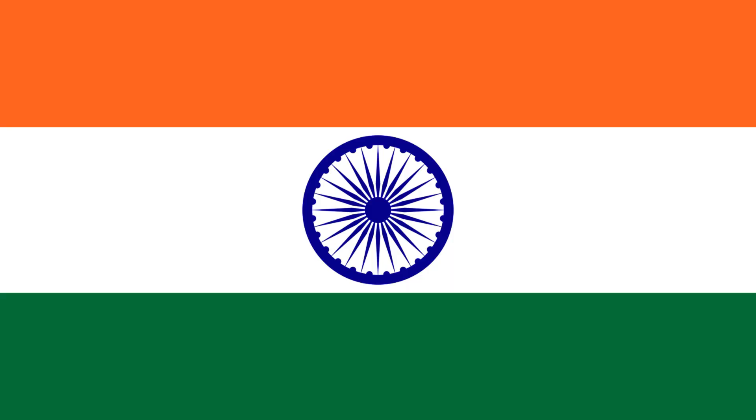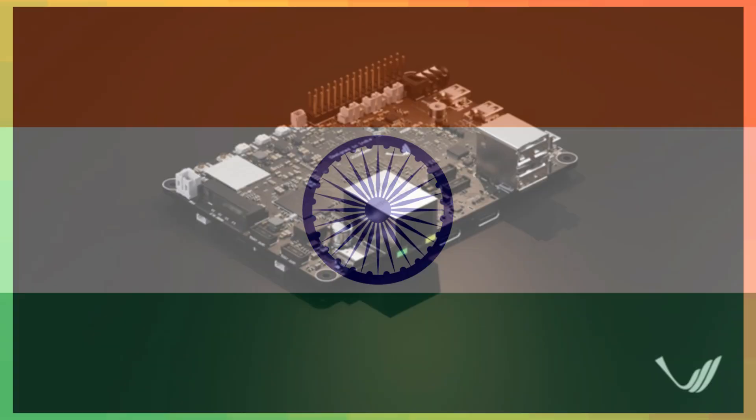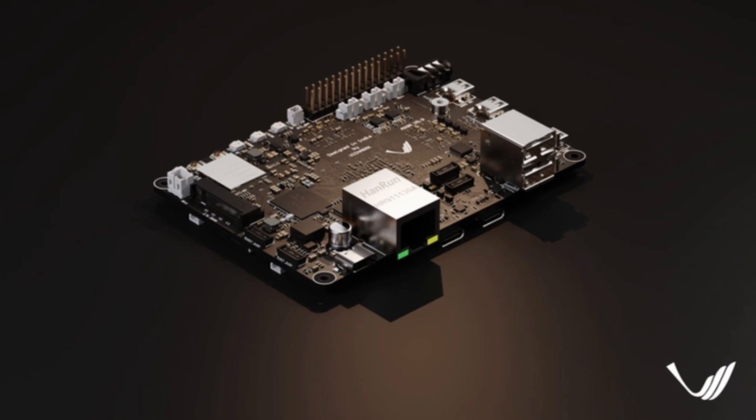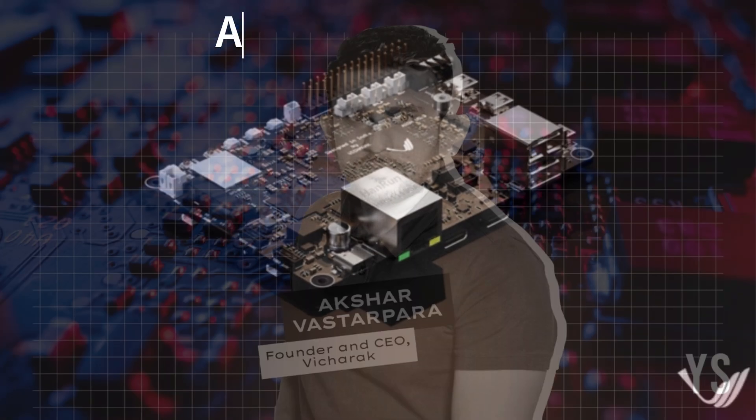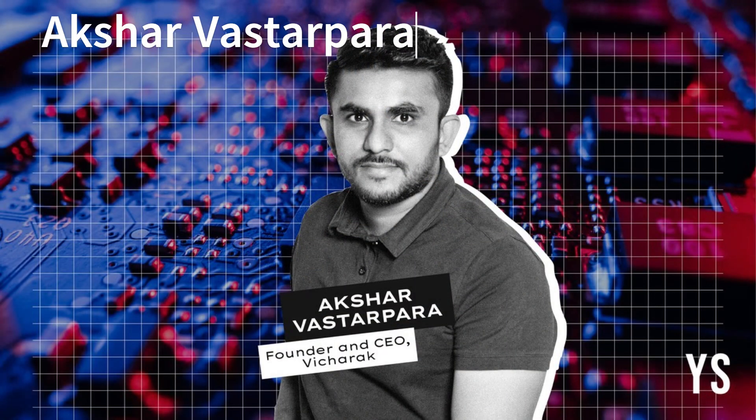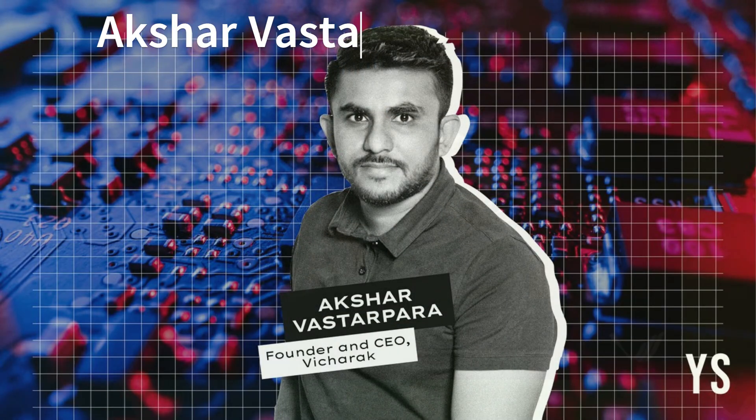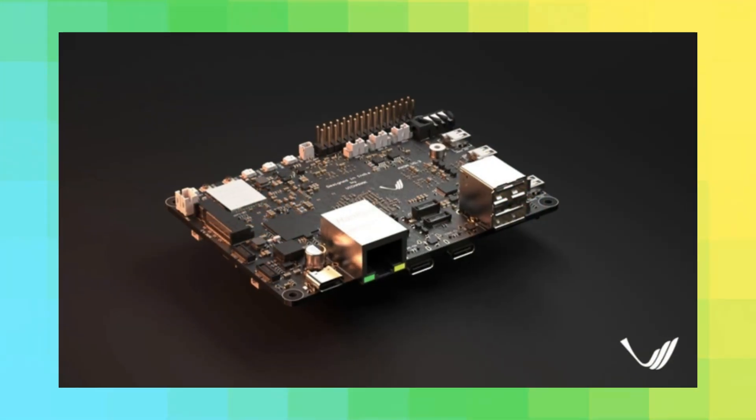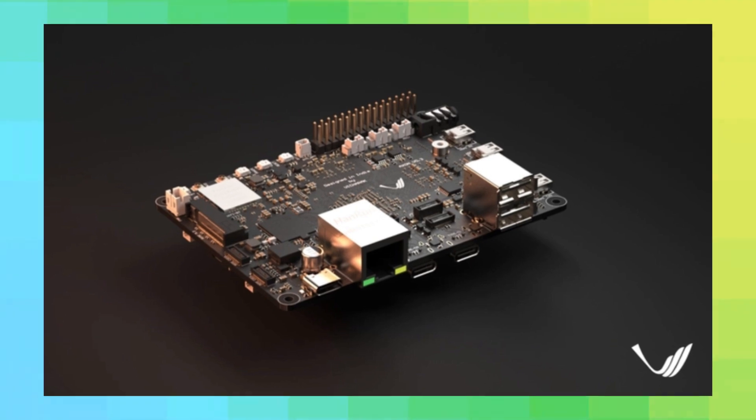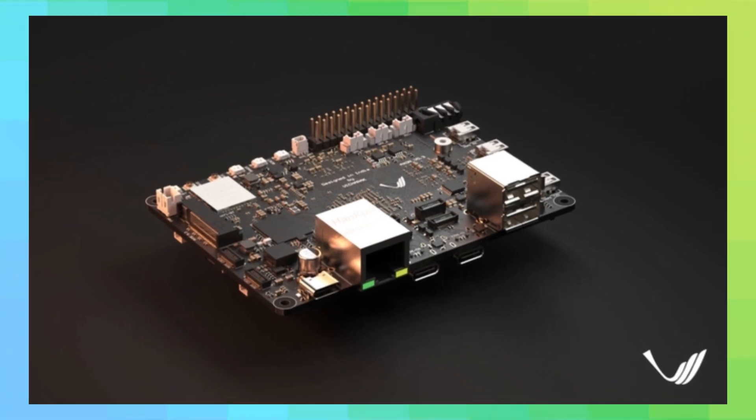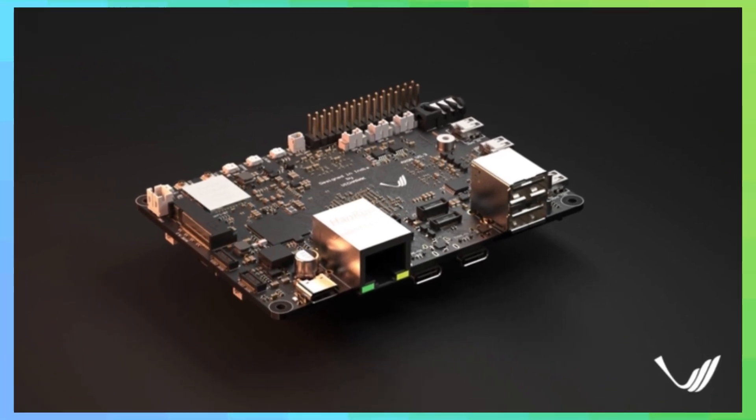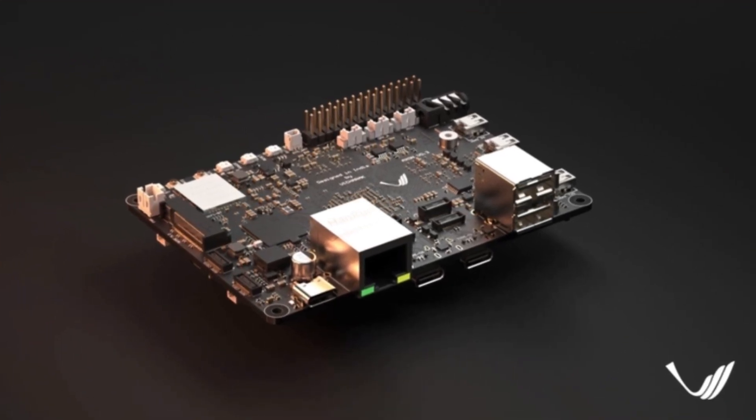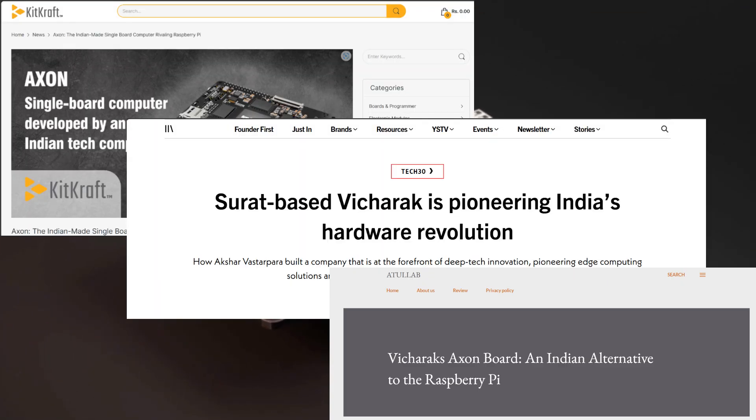Yes, you heard that right. Vicharak, a startup out of Surat, founded back in 2021 by Akshar Vastarpara, has decided to throw their hat in the ring with their very own single board computer. And they're calling it the Axon. So let's get down to business.